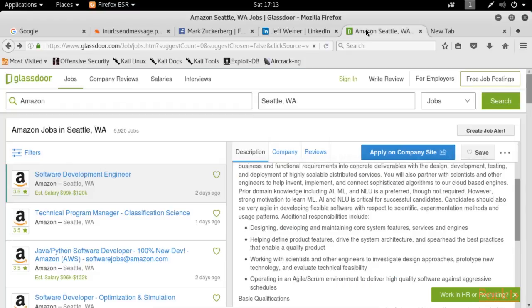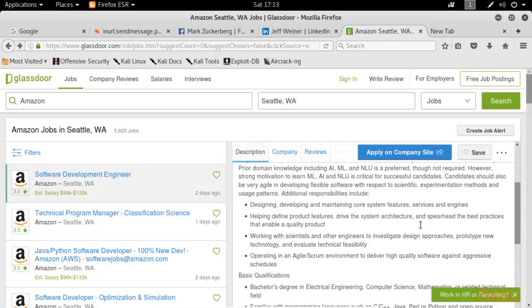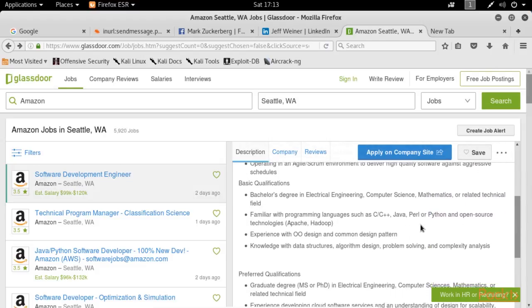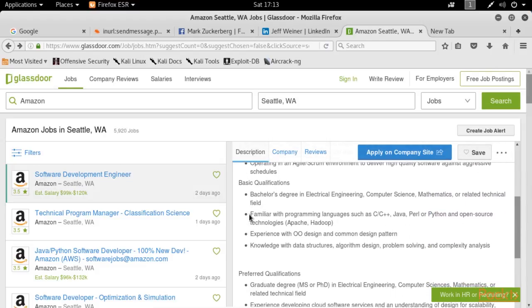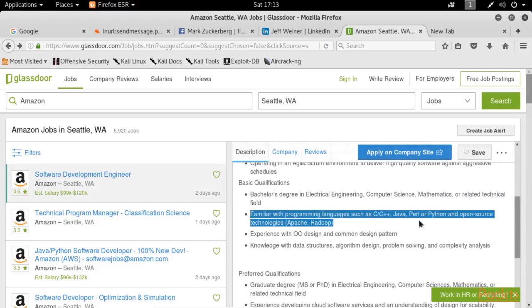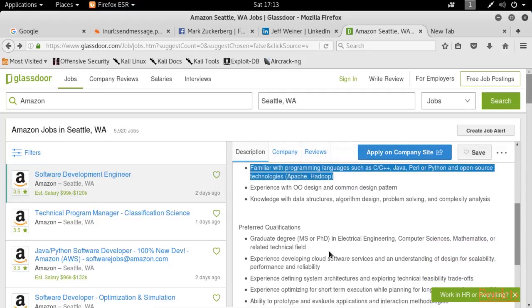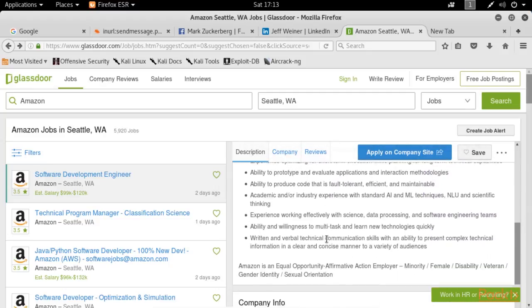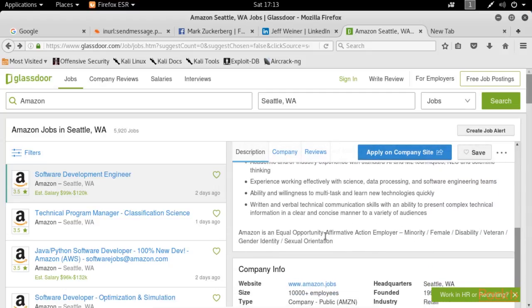And the final example, Glassdoor, a widely used website that contains job postings, can be used by an attacker to discover the type of services, applications, or operating systems that a target company might be using.